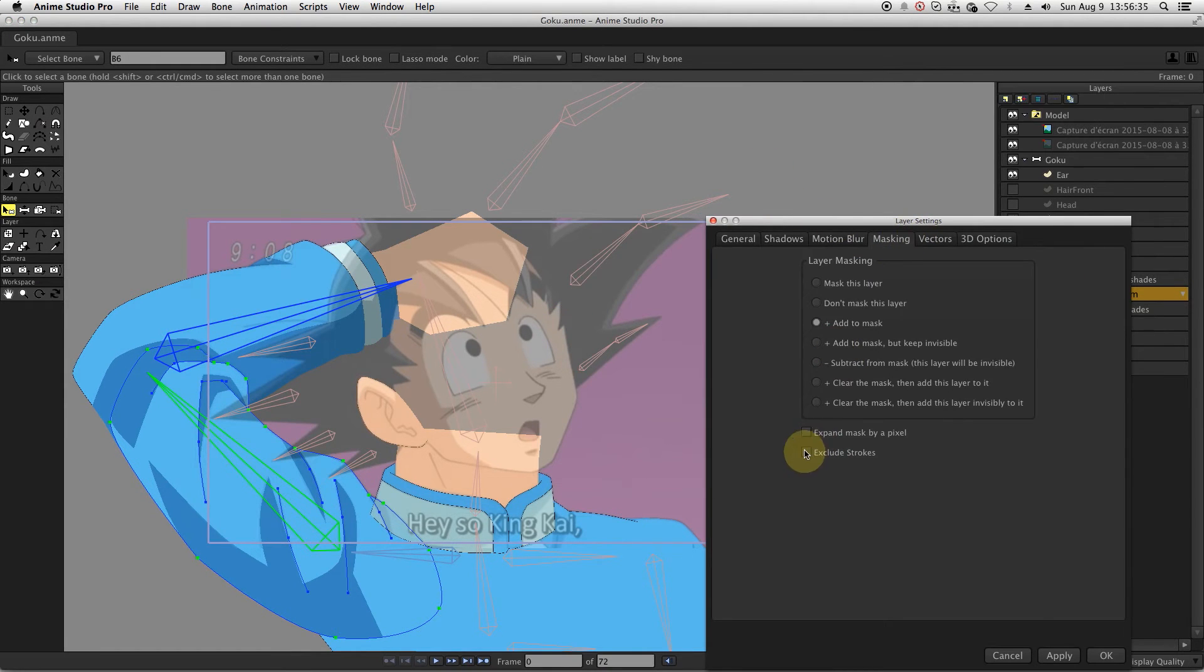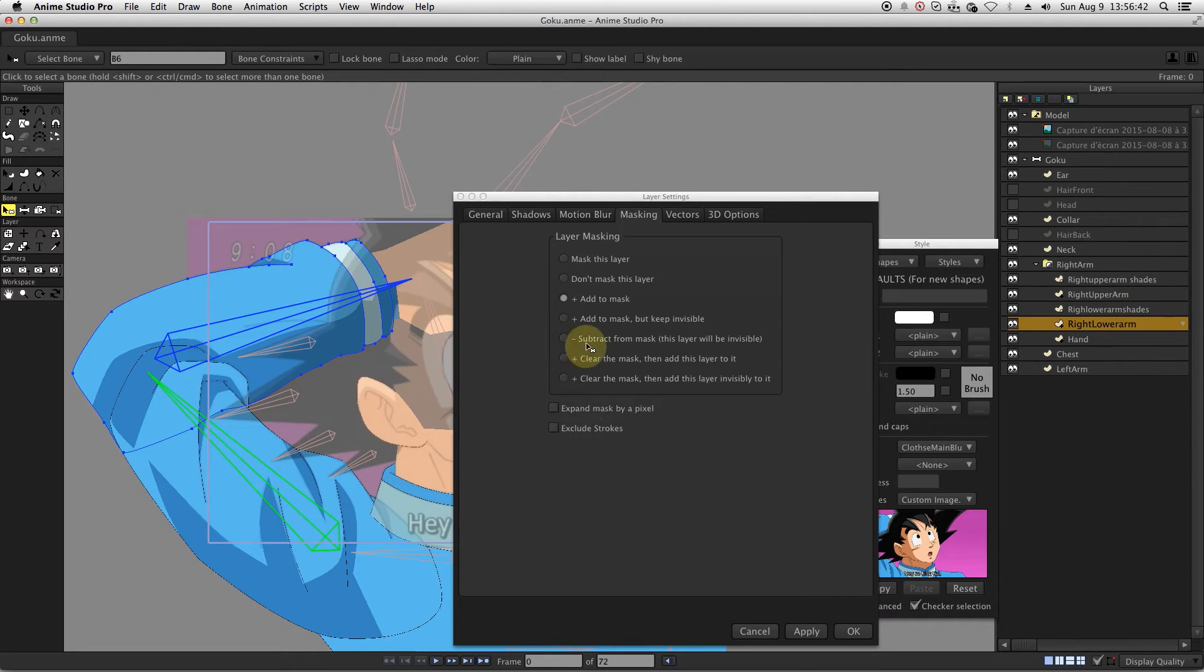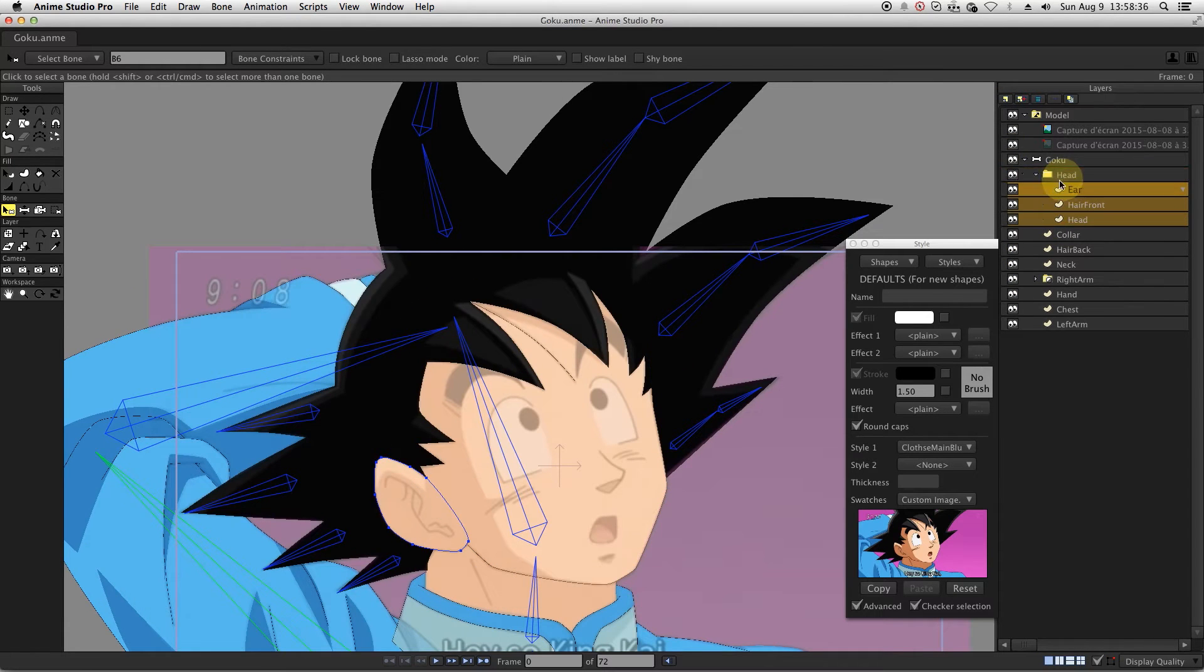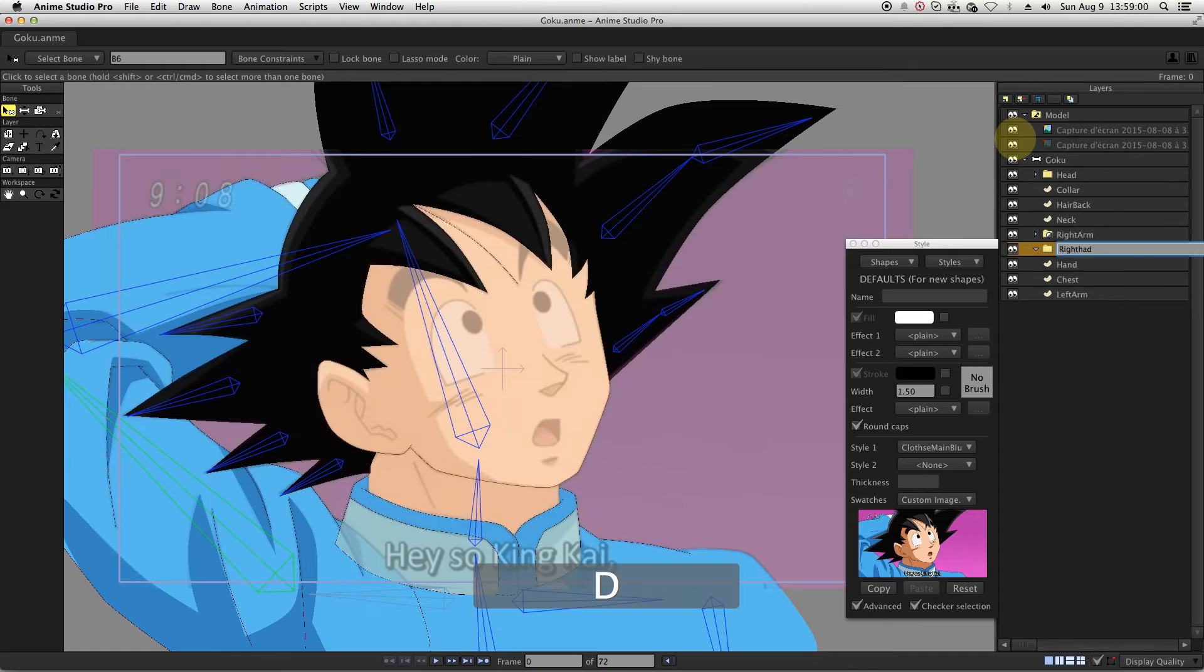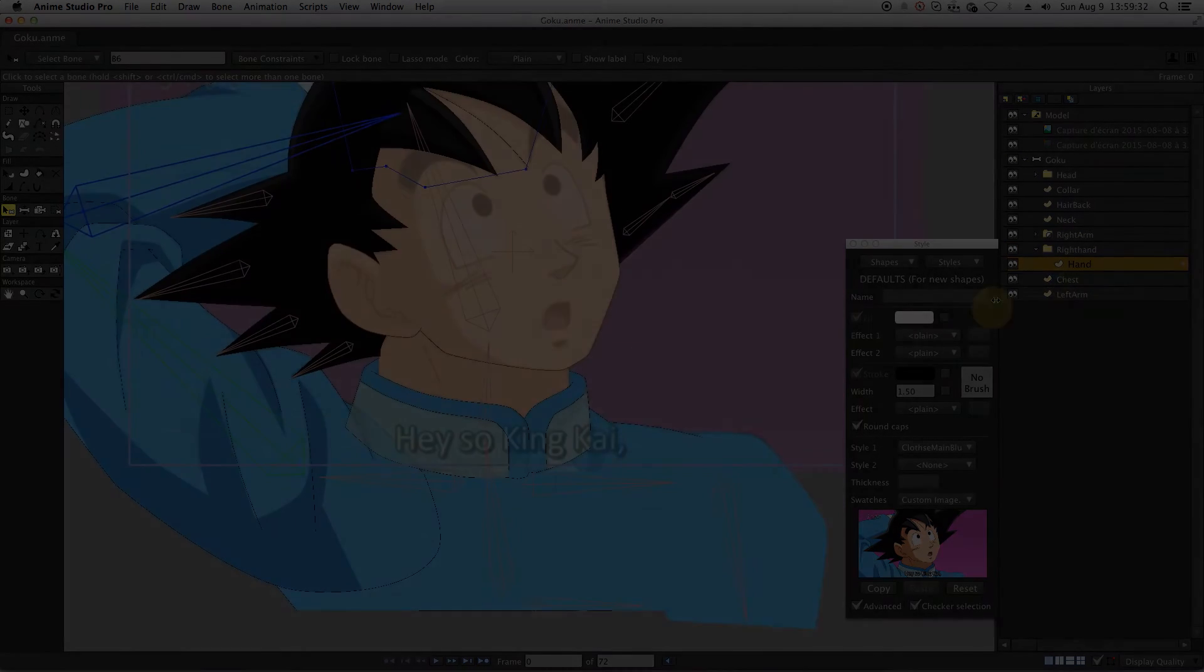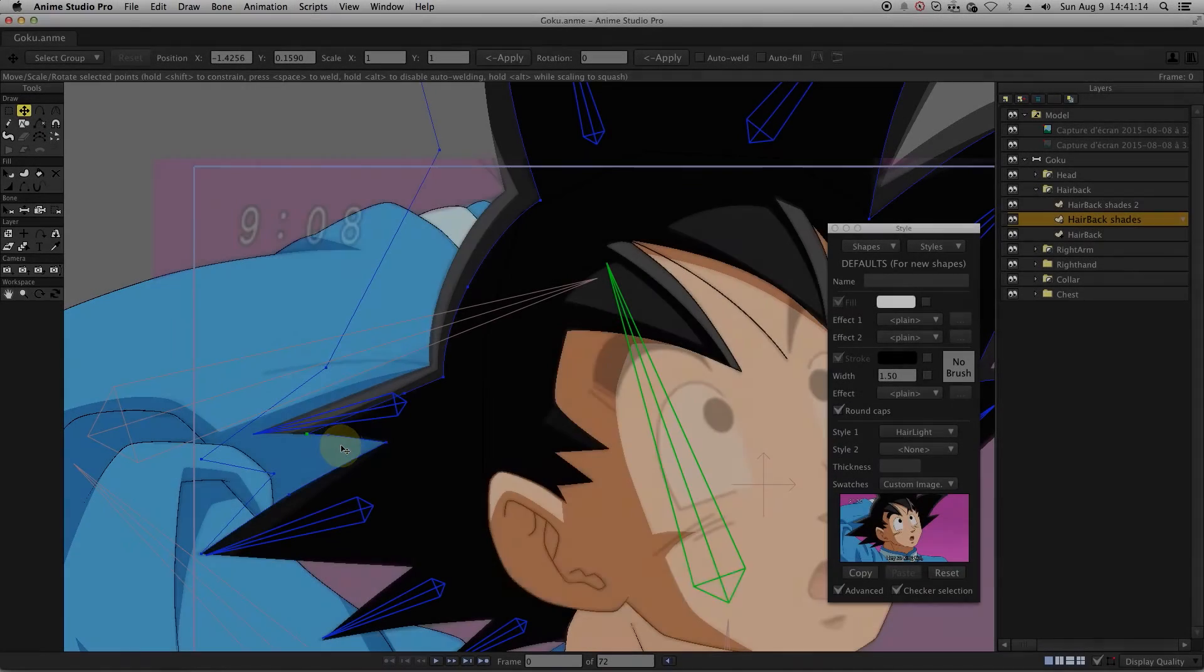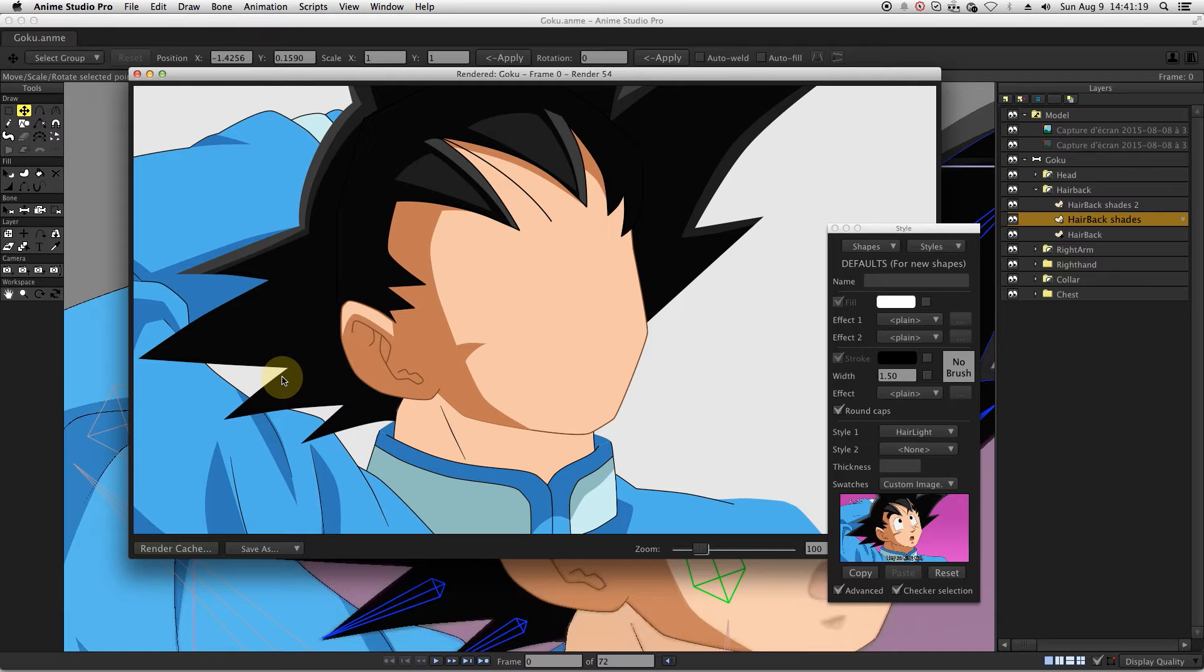For those two layers, make sure that the box exclude stroke is properly checked. Then repeat the same operation for the rest of the body. Once we are done with drawing the shades and masking them, we can move on with the face details.